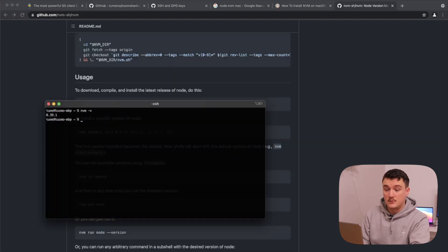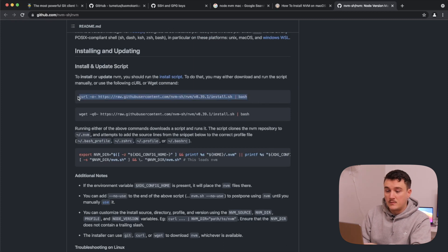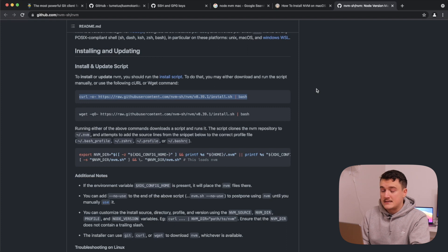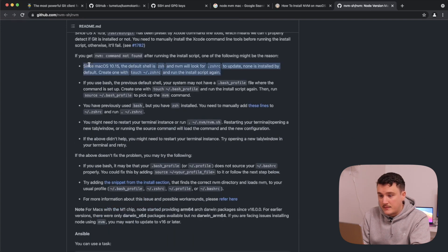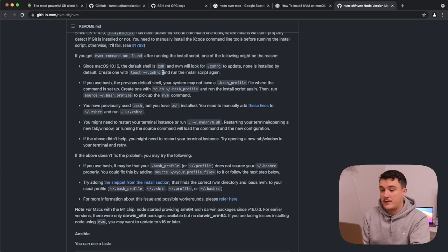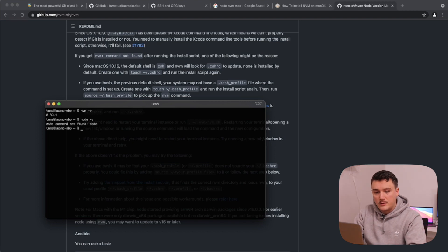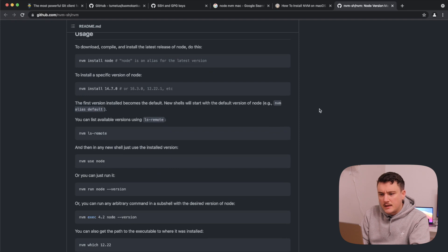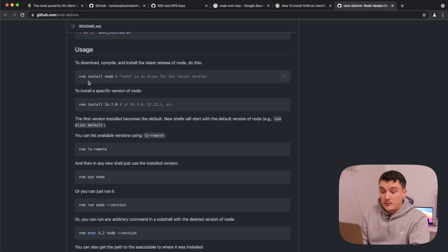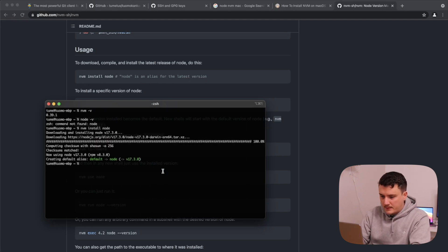It looks like NVM was installed successfully. What I did was run the install command in the terminal — it said it couldn't find the bash profile file, so as the NVM docs suggest, I created that file and ran the installation script again, and it worked right away. Now we have NVM installed, but Node itself isn't installed yet. To install the latest version of Node we run `nvm install node`. Once that's done, Node is installed and we can confirm it by running the `node` command.